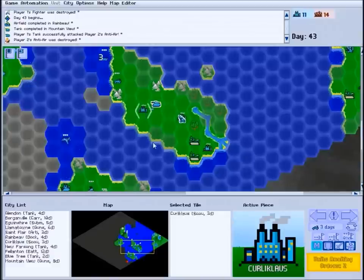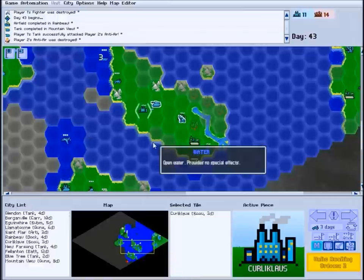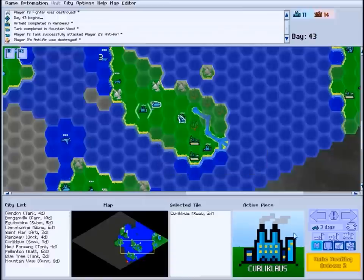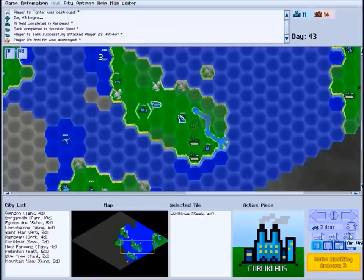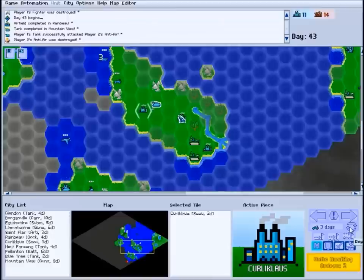If you have a city selected rather than a unit, the control panel changes to a city control panel. Here, this large button displays what the city is building and how many days until it's finished. The next button toggles whether the city should just keep repeating its current build queue instead of asking for new orders every time something finishes.